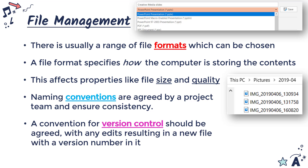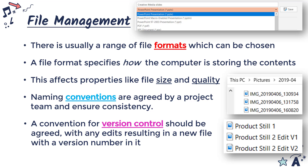It's also important to agree on a convention for version control. Version control refers to how we keep track of edits — usually any edit will result in a new file with a version number in it. You might just append v1, v2 to the end of a file to show it is the newest version. Not having a clear way of tracking versions, especially across a team, makes it really hard to know which file is the latest and which was the original.